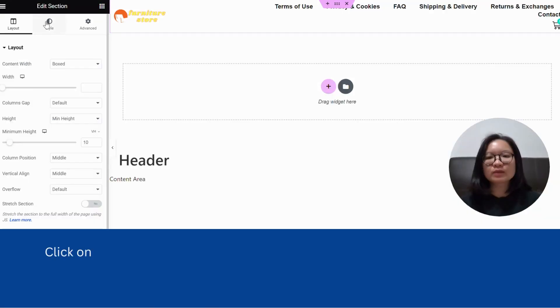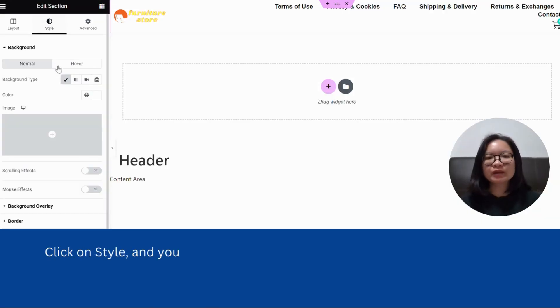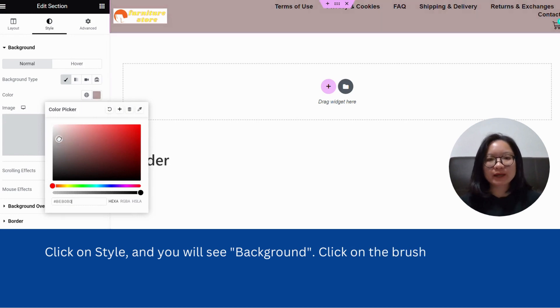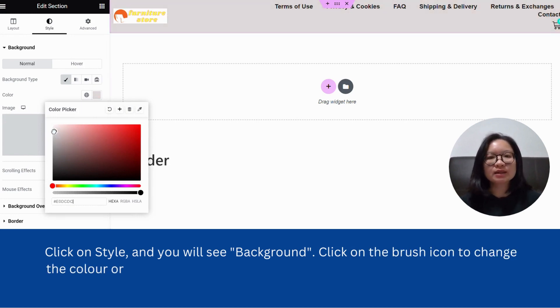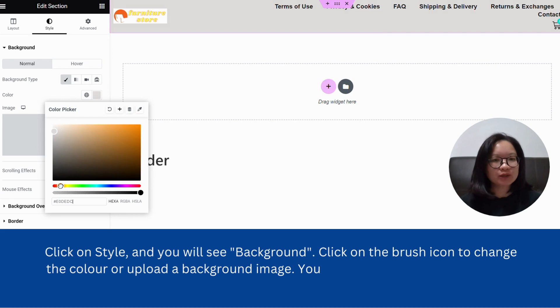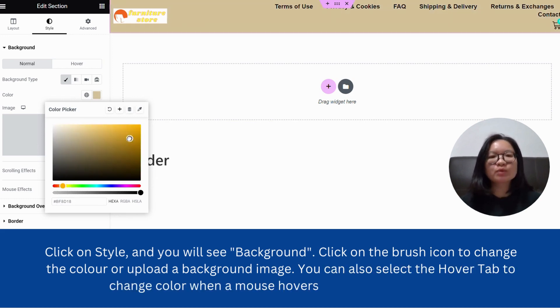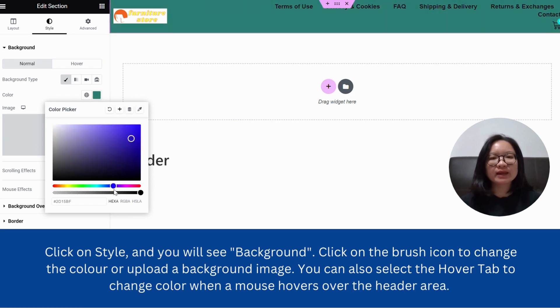Click on style and you will see background. Click on the brush icon to change the color or upload a background image. You can also select the hover tab to change color when a mouse hovers over the header area.